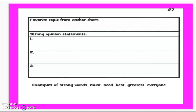Now you are going to pick your favorite topic from the anchor chart we just looked at. You have three examples to choose from, and then you are going to write three of your own strong opinion statements. These must be complete sentences, and you must use some of the strong words like: must, need, best, greatest, everyone. Make sure you include at least one of those words in each one of your sentences.